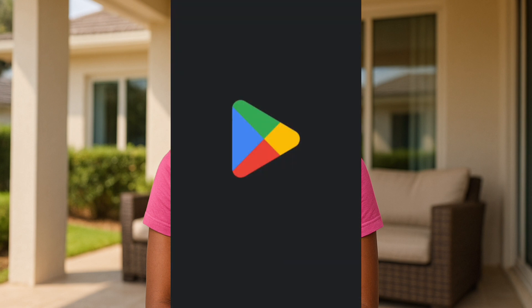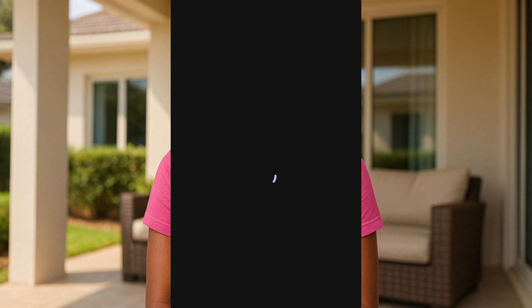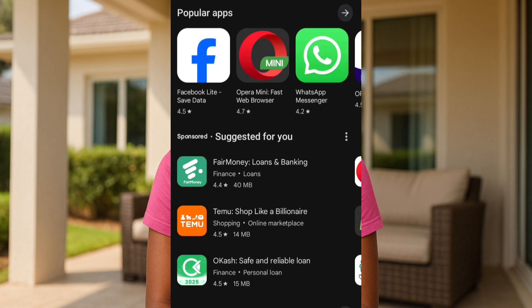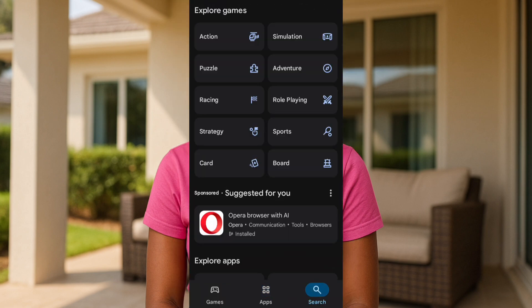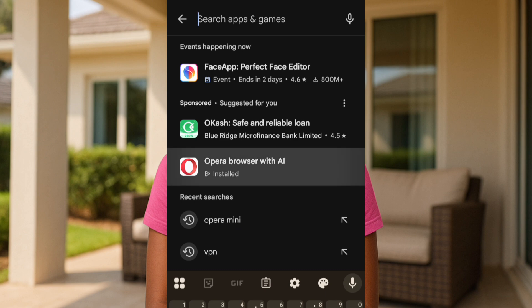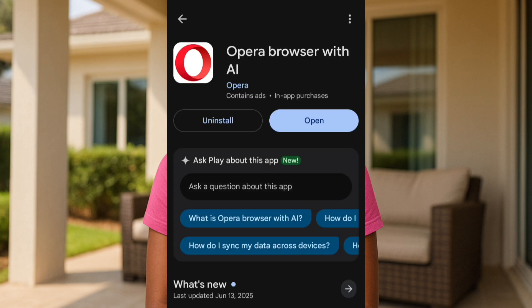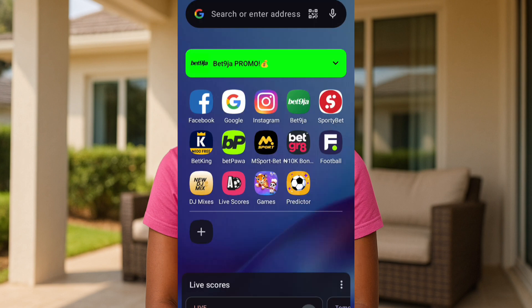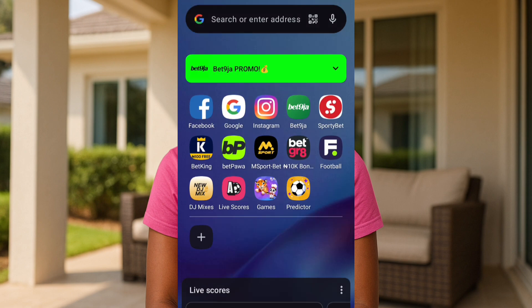This is applicable to Android users. In your Google Play Store, tap on search and — like I told you, we are not using any VPN — search for Opera Browser with AI. That's this particular one: Opera Browser with AI. Go ahead and install it on your mobile phone. As you can see, I've already installed it.